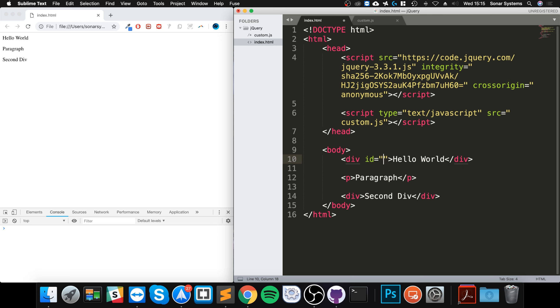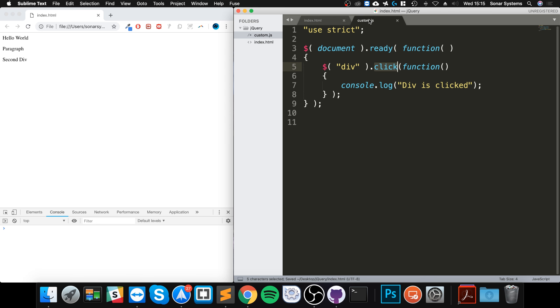You could just do ID. I'll call this ID 'hello world'. Actually, I could just call it 'hw', just shorter. So instead of doing div, we can just do hash and then the actual name of the ID.